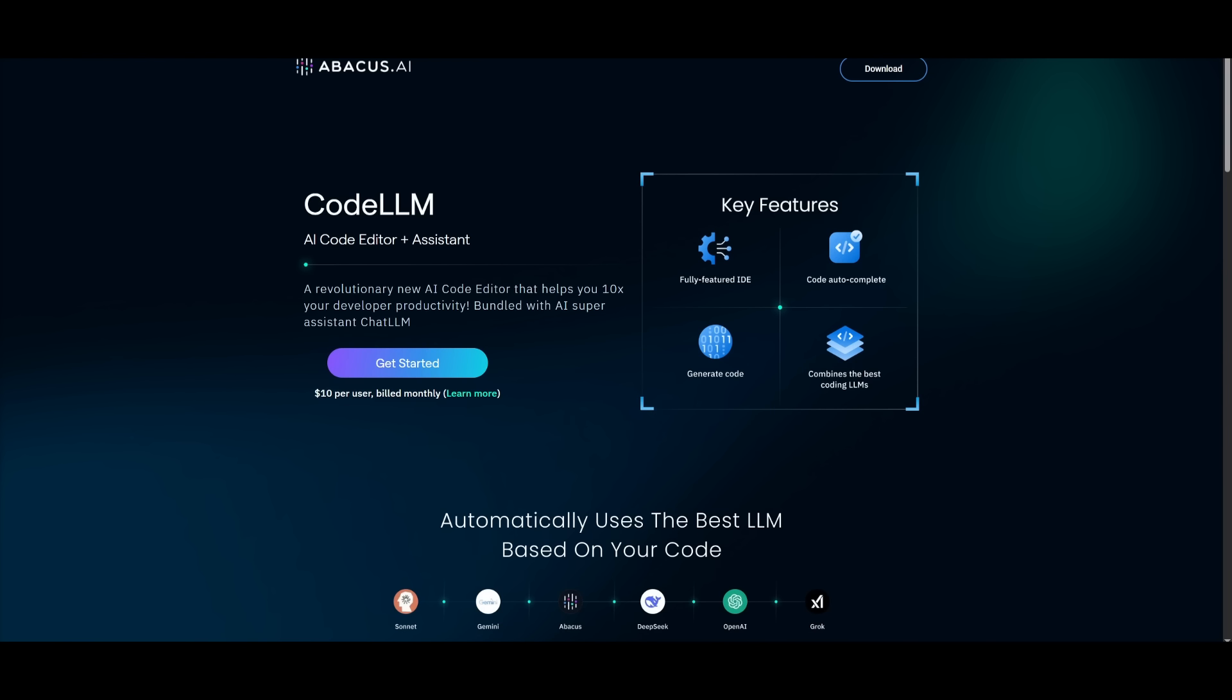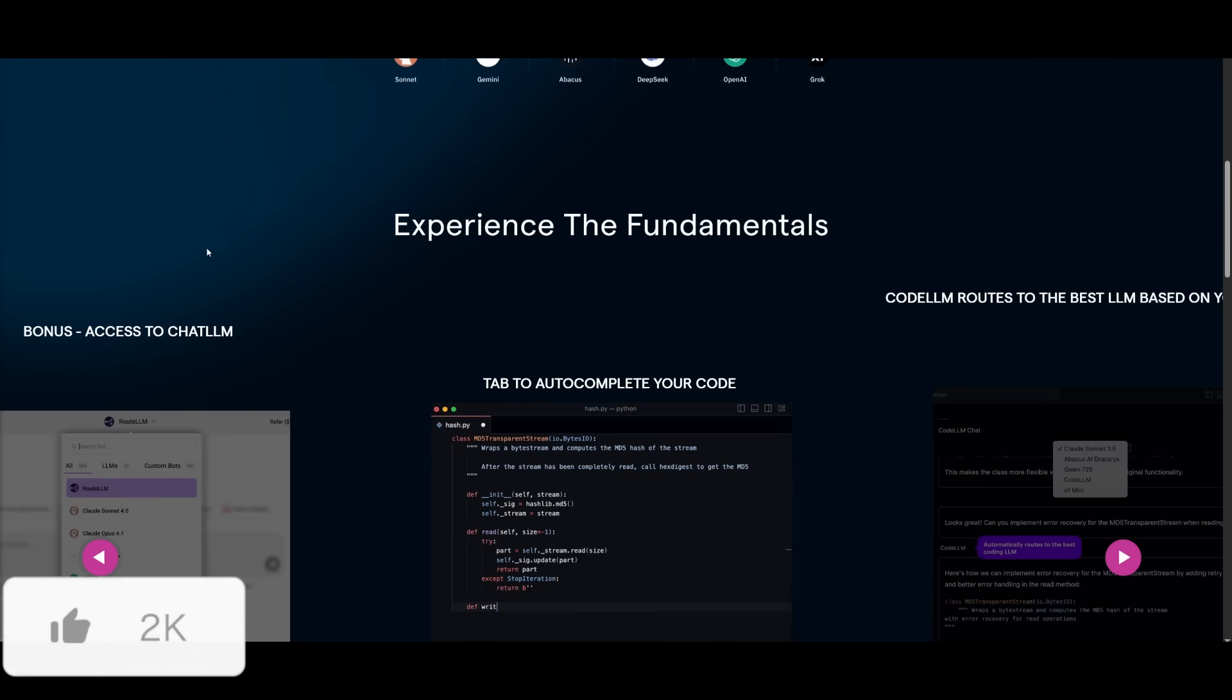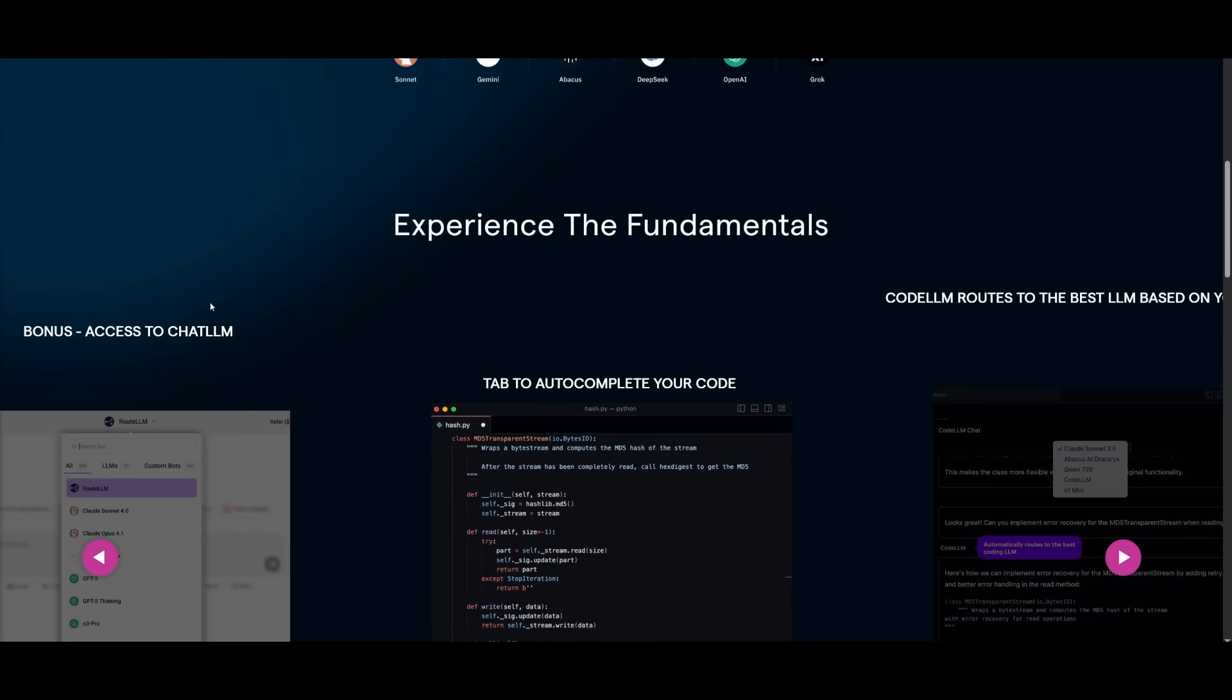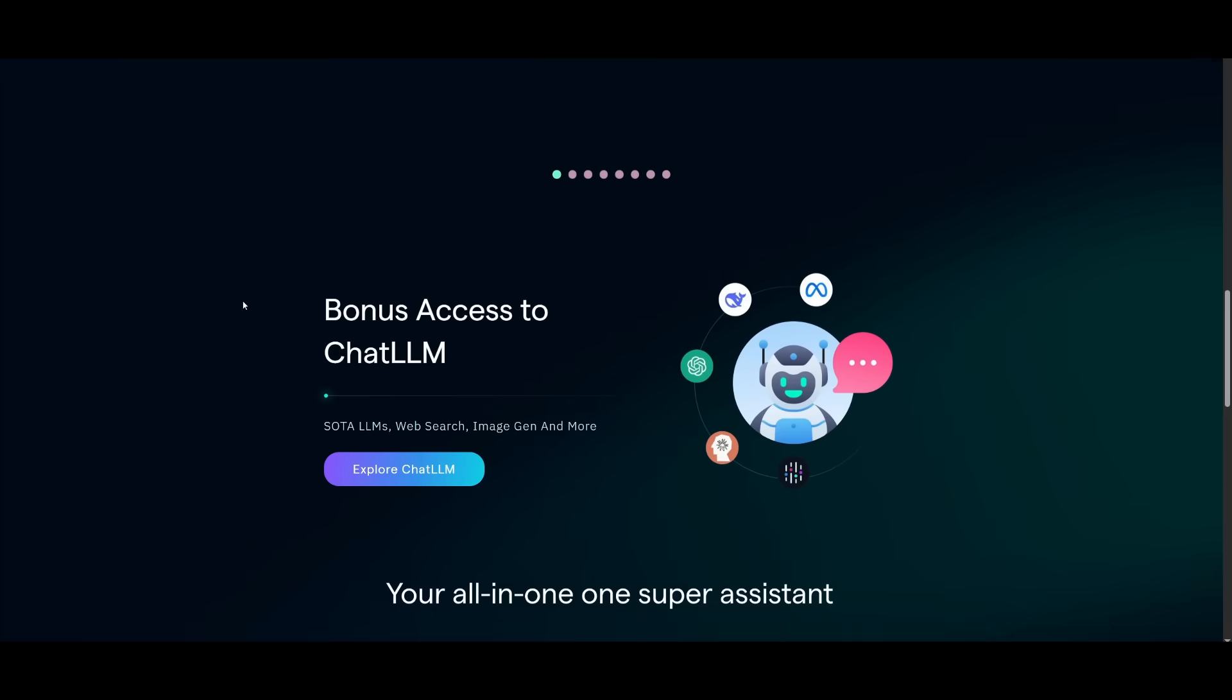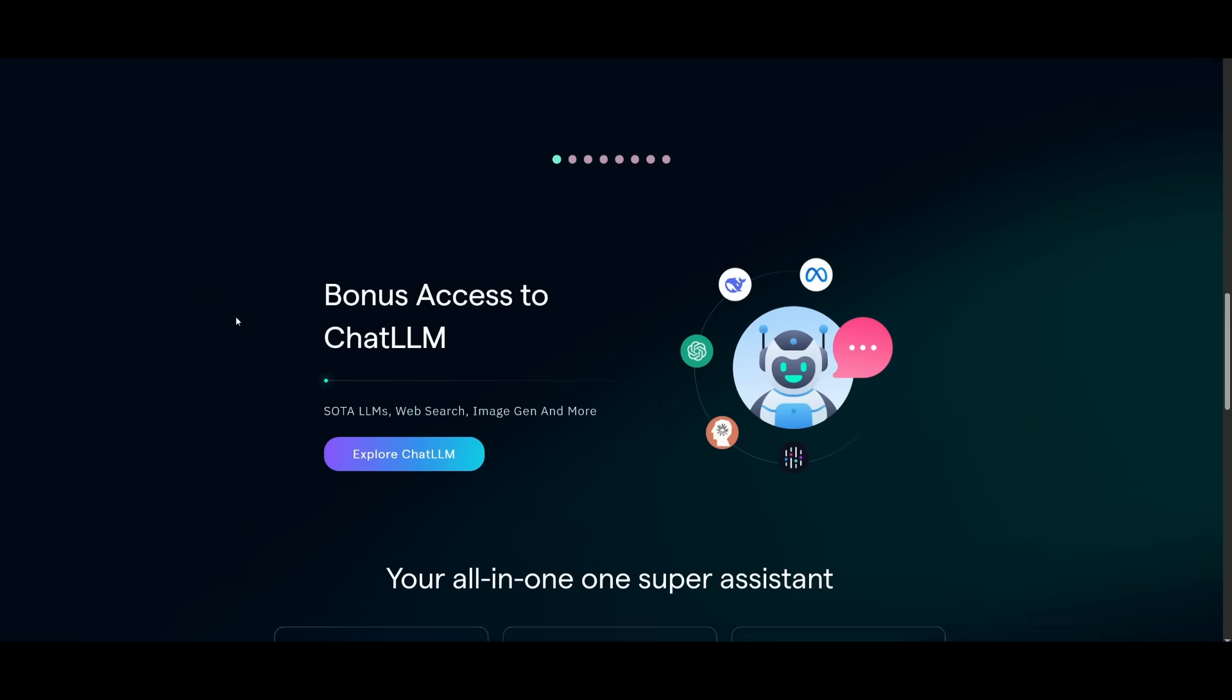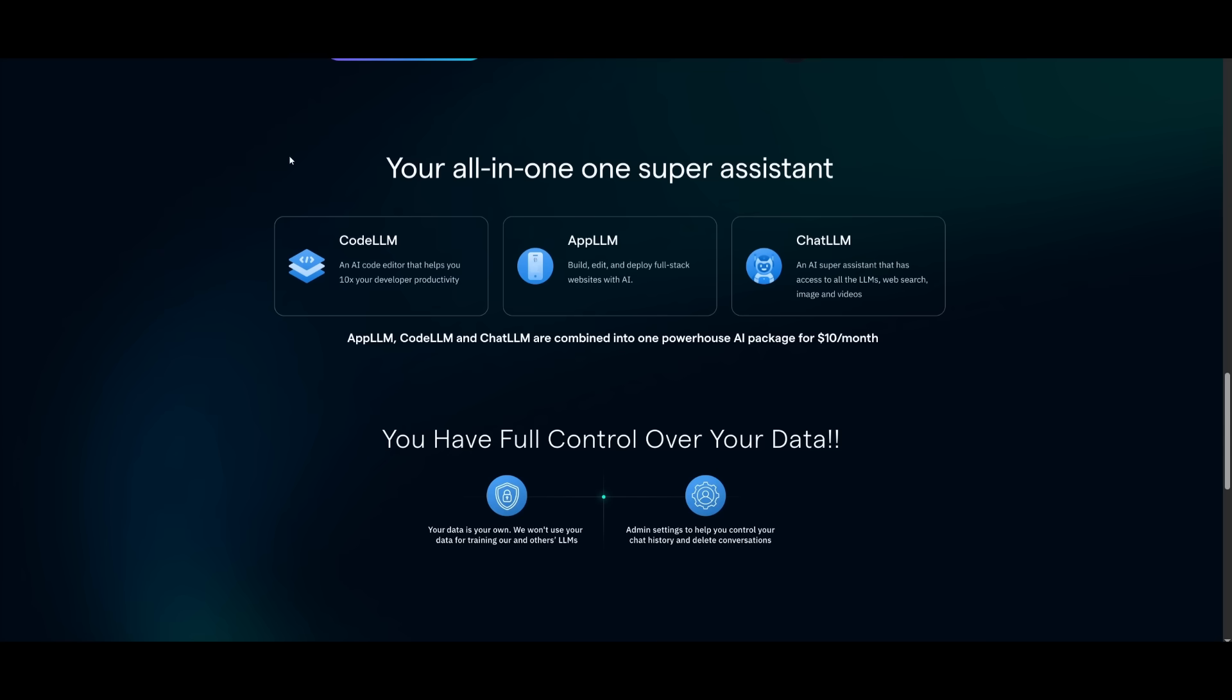This is the capability of the new CodeLM CLI, so I highly recommend that you take a look at it because not only do you get access to this impressive CLI, which is ranked as the number one AI coding agent, but you also get access to the different suite of tools that Abacus AI provides like ChatLM or CodeLM or even something like AppLM. This is something that you can easily get started with the link in the description below, so I definitely recommend that you try it out.